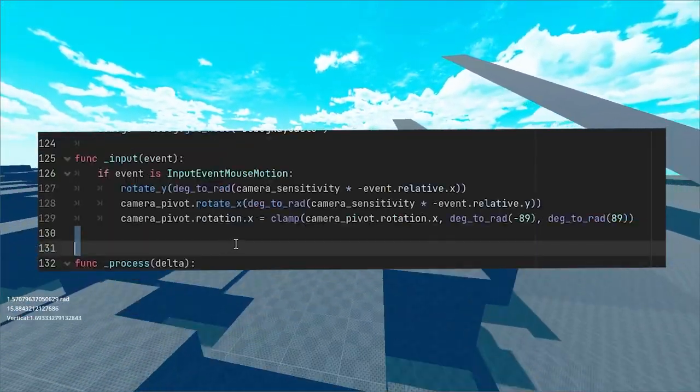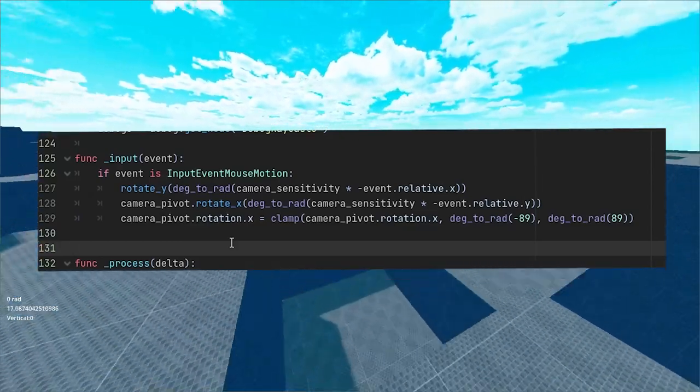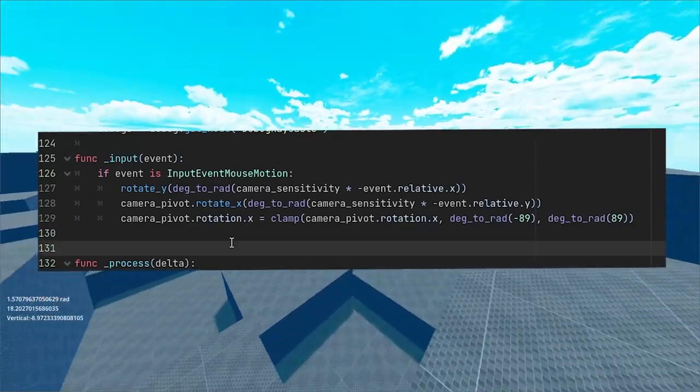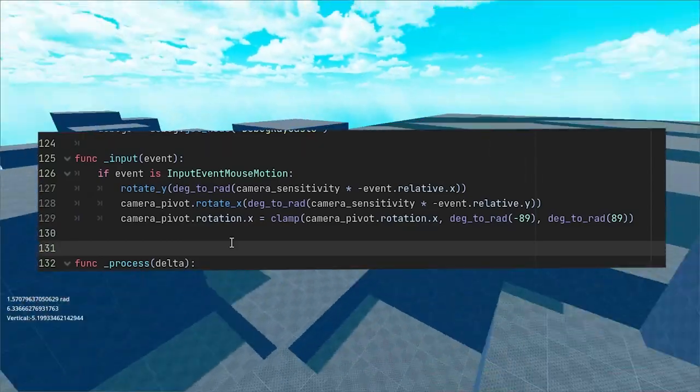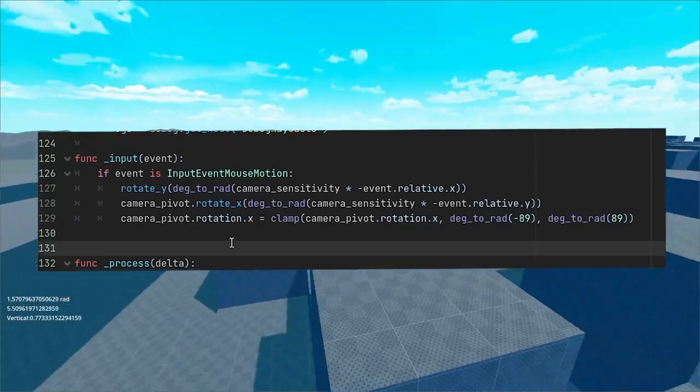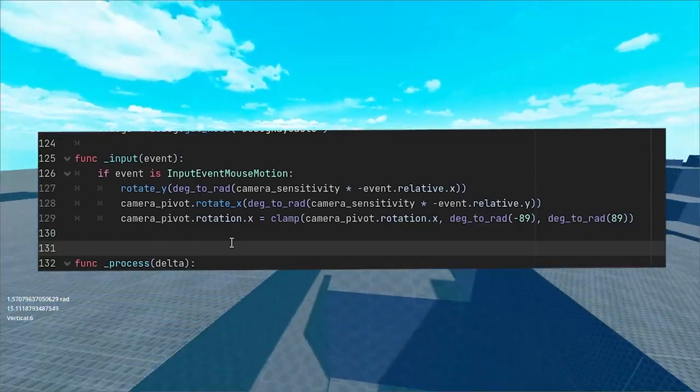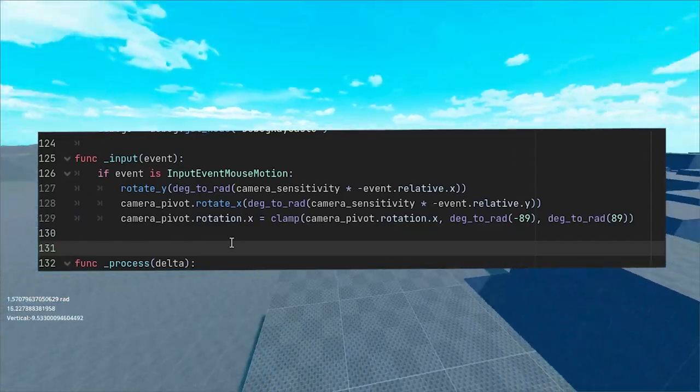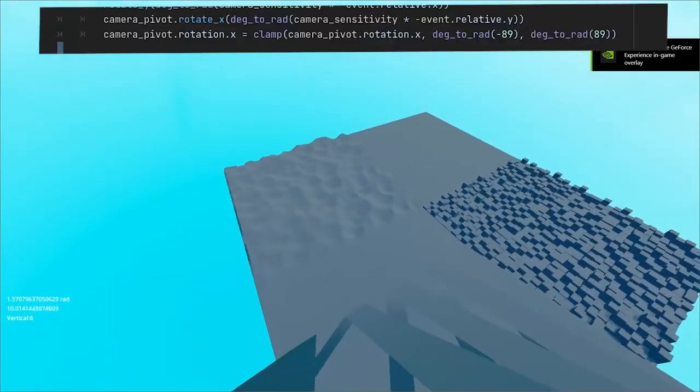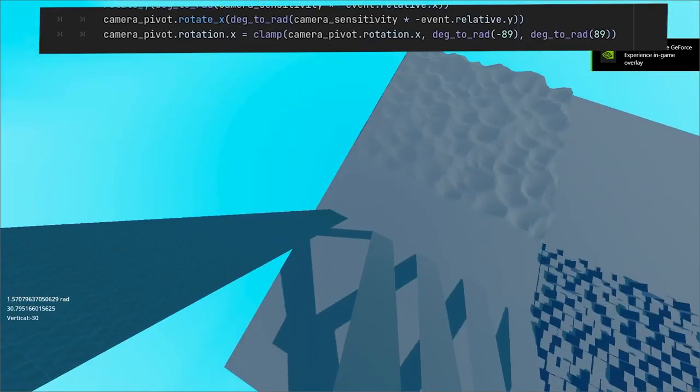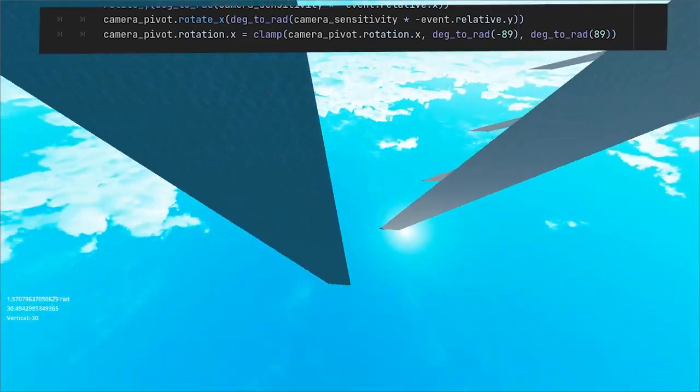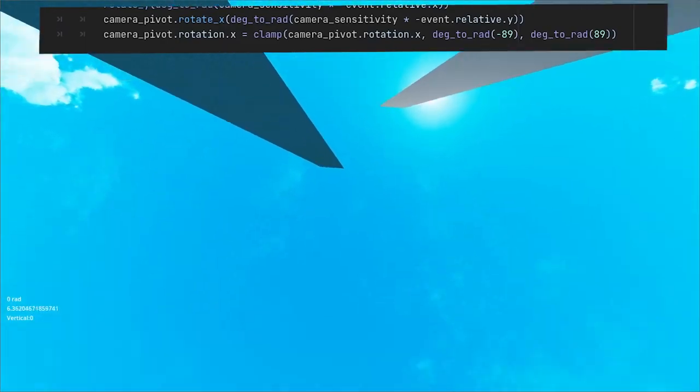To rotate the player, use the input event mouse motion event in input function and rotate the parent character body player object on y-axis and the camera pivot on the x-axis. Keep in mind you need to change from degrees to radians and to clamp your camera rotation so that you can't look behind you.